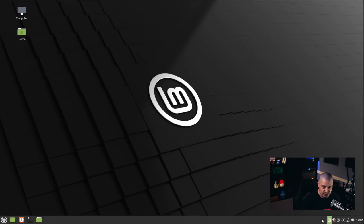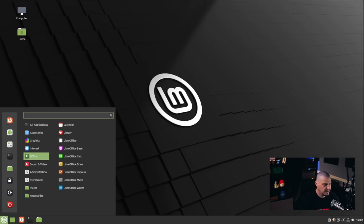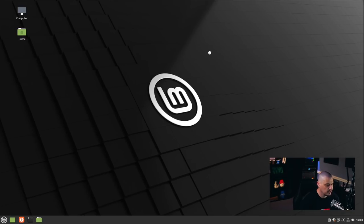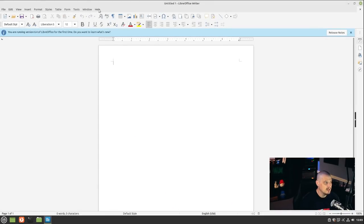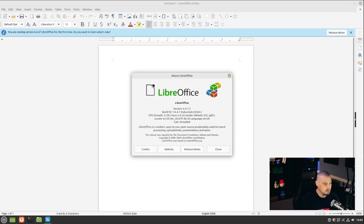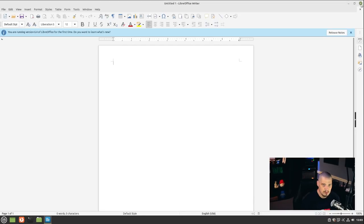HexChat put a system tray icon in the panel, which closed when I exited. Under the Office category, we have the entire LibreOffice suite. Opening LibreOffice Writer, this is LibreOffice version 6.4.7.2.